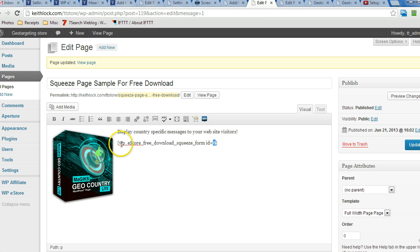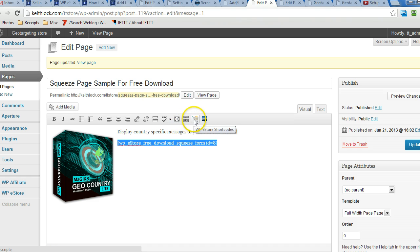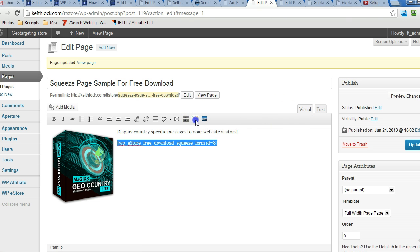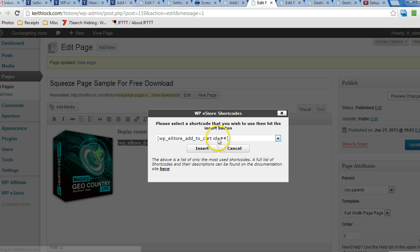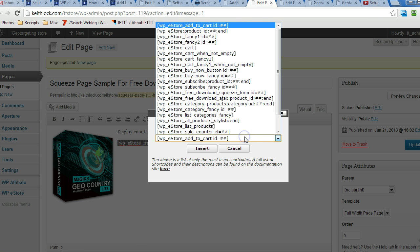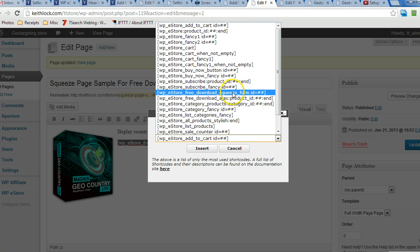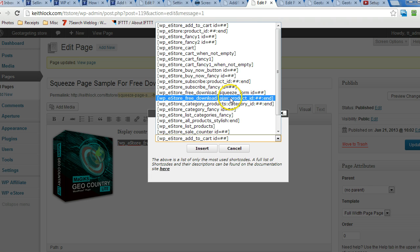To get this shortcode, all you have to do is click on the WP eStore shortcodes button in the visual editor. And then you drop down the list and you look for it. It's right there. You can also do an Ajax form, which essentially is very similar, except the page does not reload when somebody clicks on download.